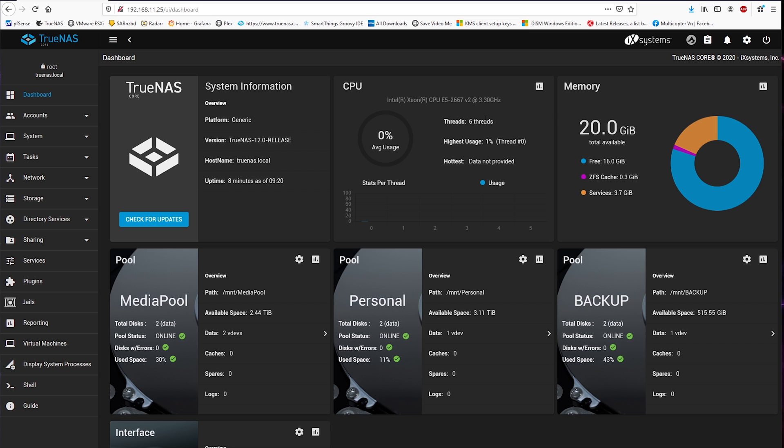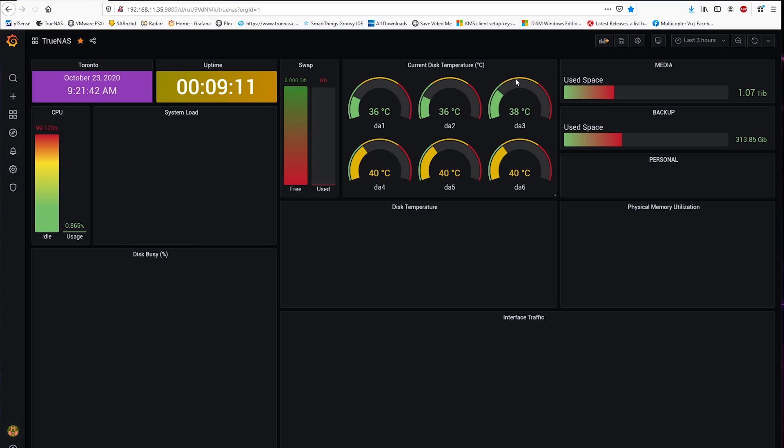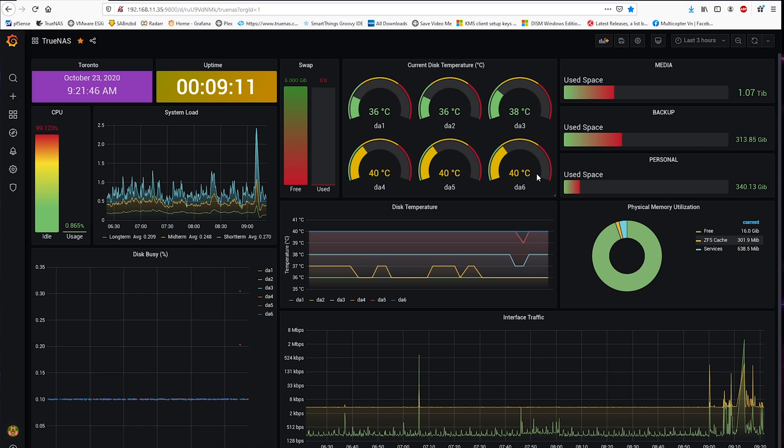But if you want to have a permanent fix, you can set up your own system reporting using Grafana as shown here. That is my custom TrueNAS Grafana dashboard that I made a couple of weeks ago for system reporting. It is more intuitive to look at.